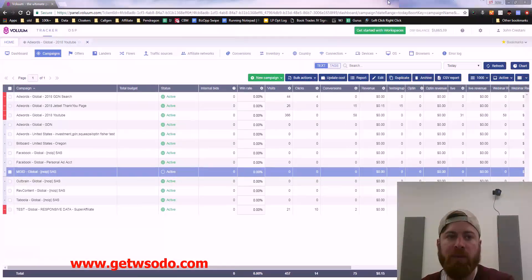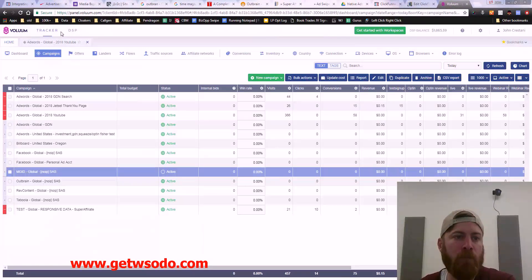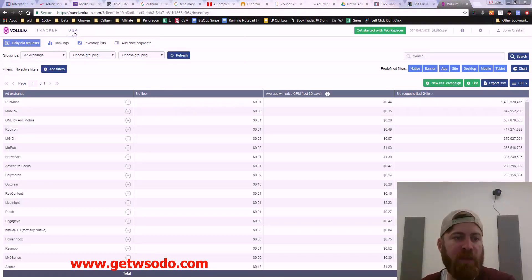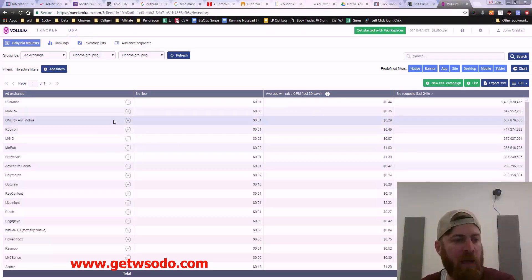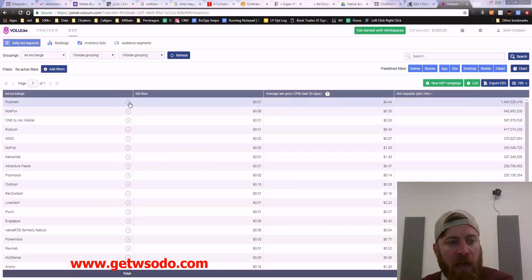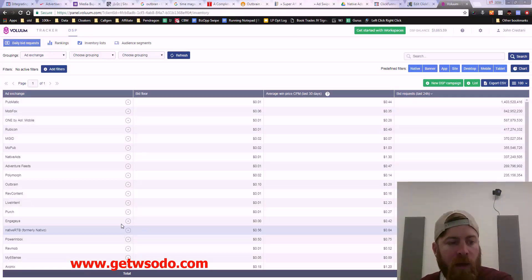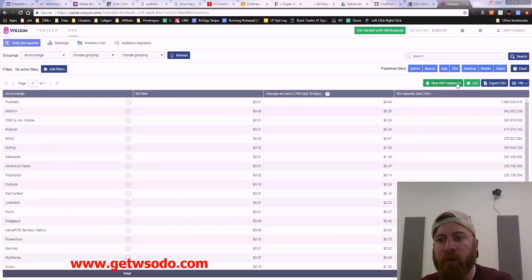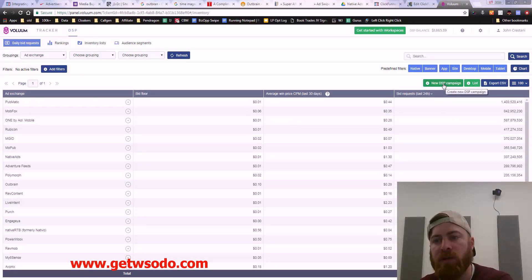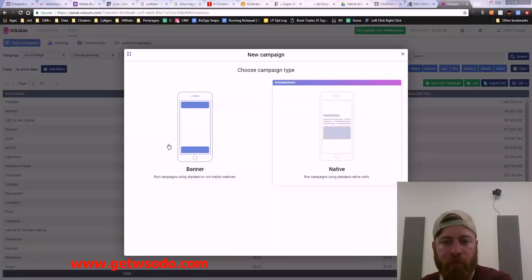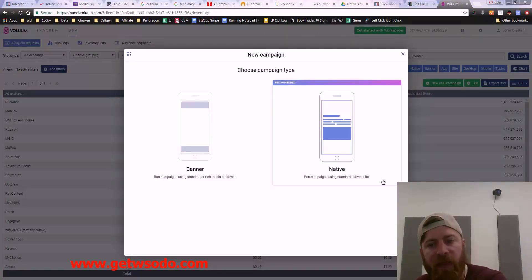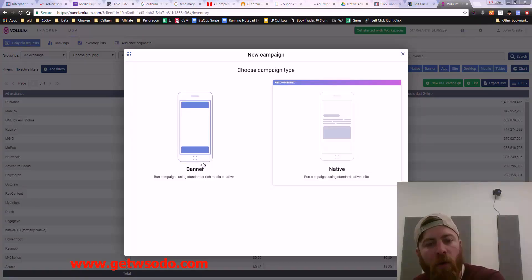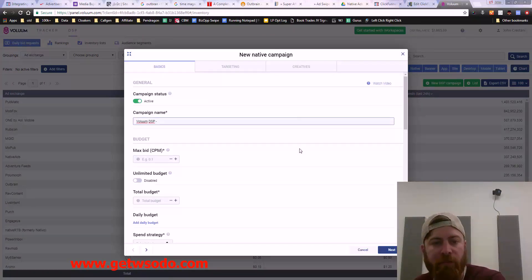If we go over here, we'll see they have the DSP. They actually allow you to advertise on a lot of different sources, a lot of different advertising networks through Voluum. We're going to do new DSP campaign. We can either do a native campaign or a banner campaign. Let's select native.